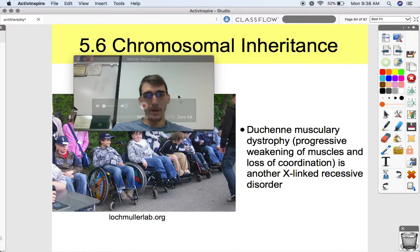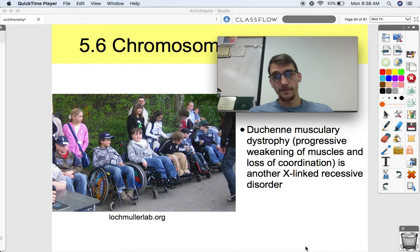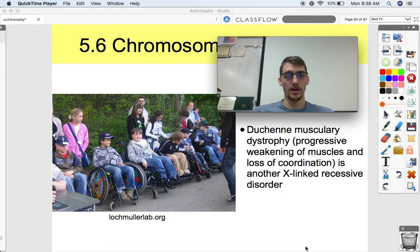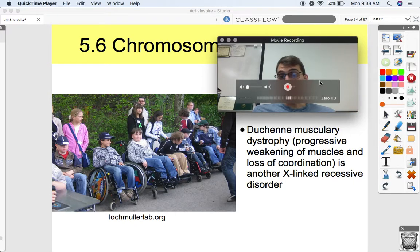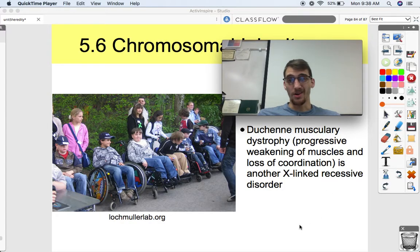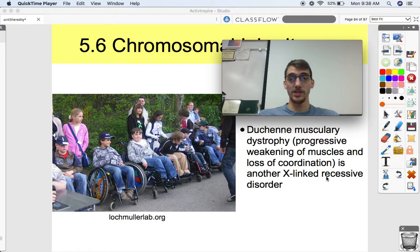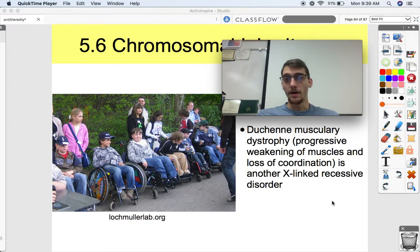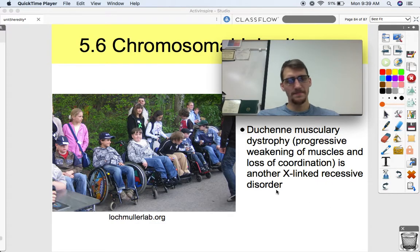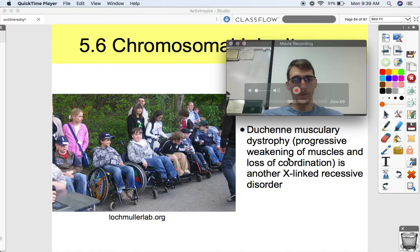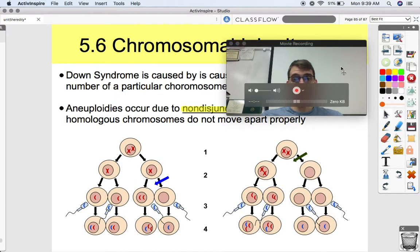Another X-linked recessive disorder is Duchenne muscular dystrophy, characterized by progressive weakening of muscles and loss of coordination. It's more common in boys because they only need to inherit the X chromosome carrying the defective gene along with a Y chromosome. Boys with Duchenne muscular dystrophy experience weakening muscles and loss of coordination throughout their lives — it's another example of an X-linked recessive disorder.